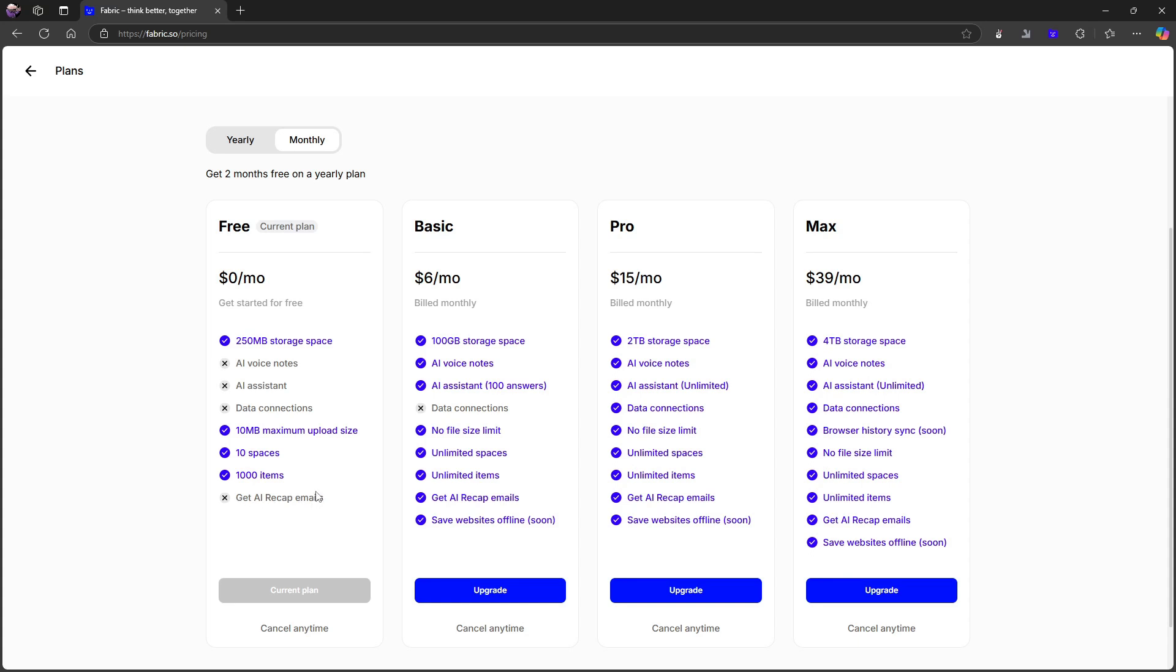One of the main issues I've had with this application previously when I've talked about it is the fact that I only get 100 answers when I pay $6 a month. That was something that bothered me the last time. It still does a little bit, but at least you get unlimited spaces, unlimited items, and you get 100 gigs of storage space.